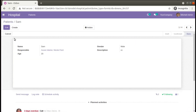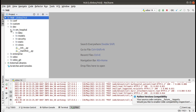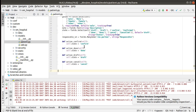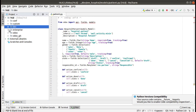For that I'll go into PyCharm. I'll move to the dev folder, which is my custom add-on, open the hospital module, click on models, and open the patient.py file. This is our hospital.patient file, and in this file I'll be overriding the create method.